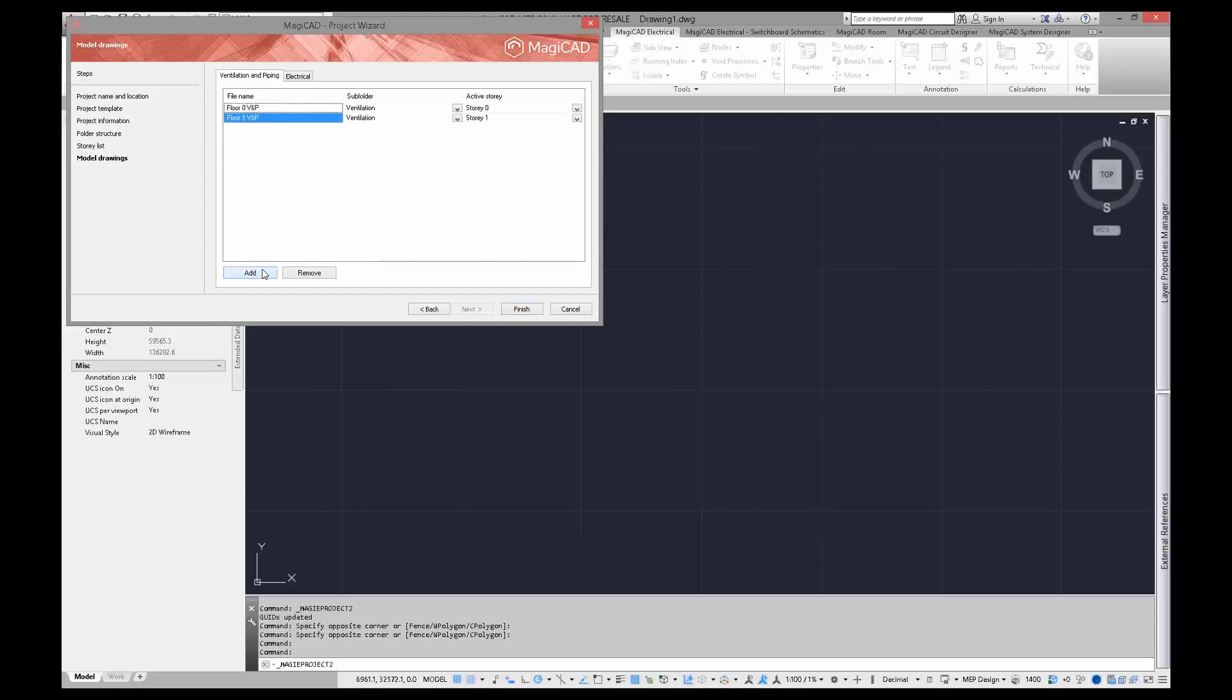As you can see, if you have a numeric model drawing name, when adding a new one, Visor automatically suggests the next number for your model drawing.